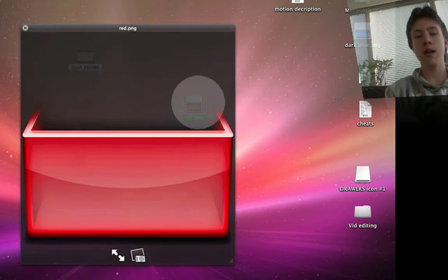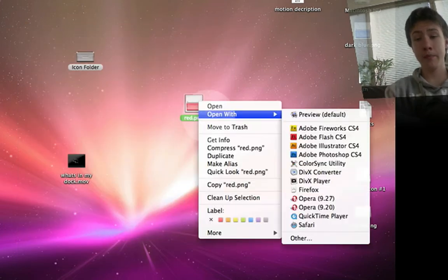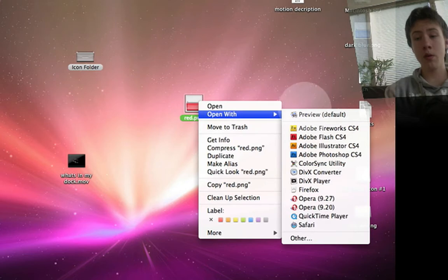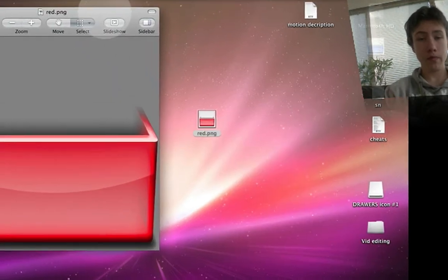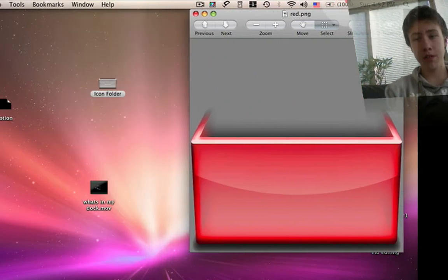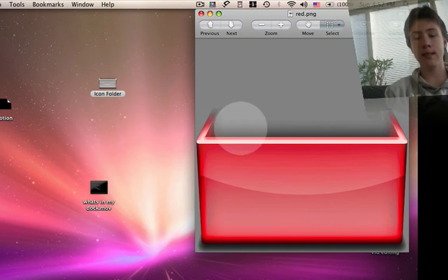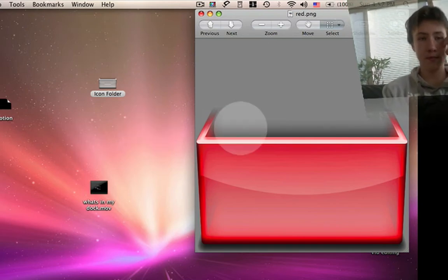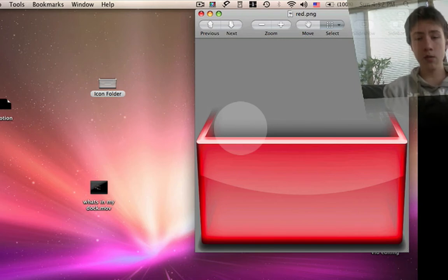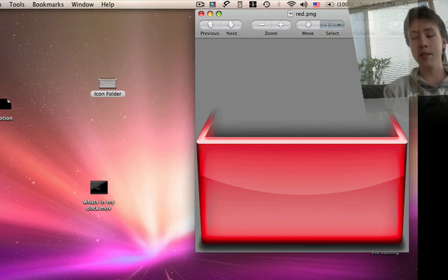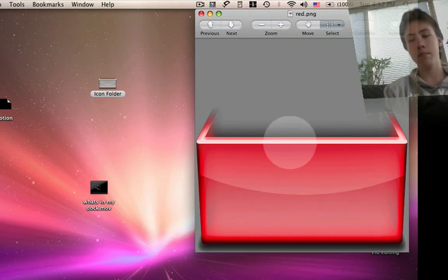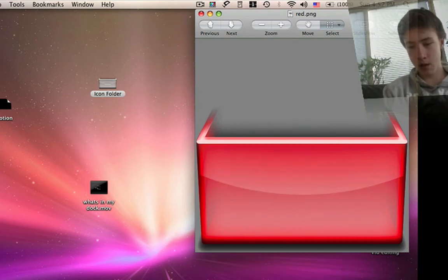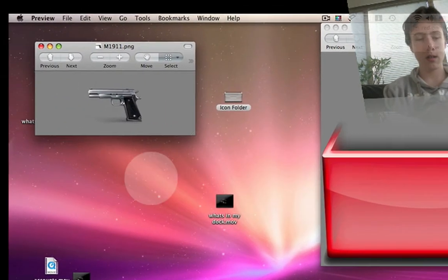So this is going to be your drawer. I've got your drawer right here. You want to open it in Preview. You can also do it in Photoshop, but not everyone has that, so I'm going to do it in Preview.